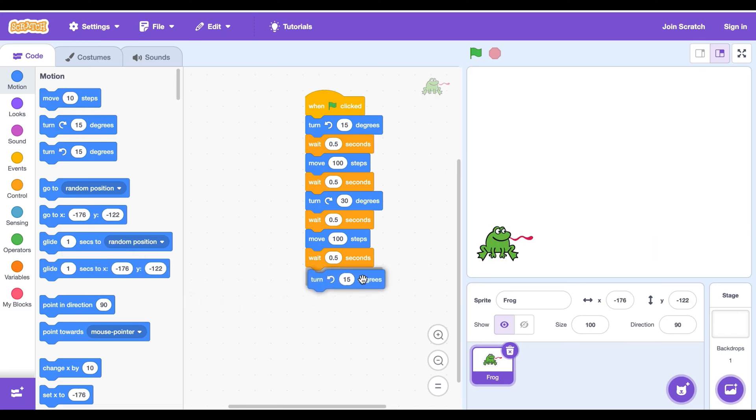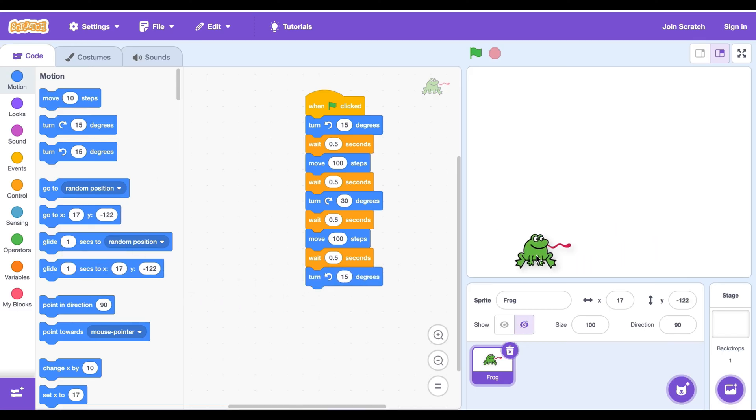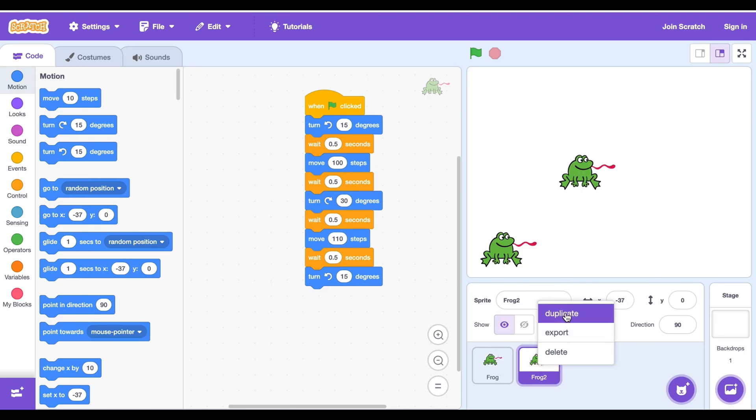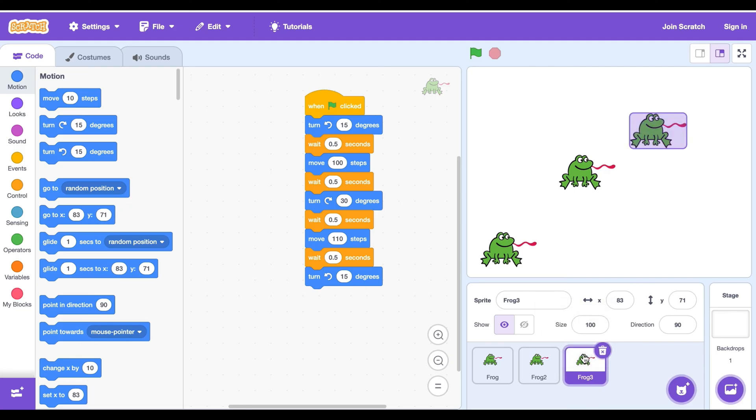Cool, isn't it? I will change 100 to 110 and then duplicate this frog. I will have 4 jumping competitors in the game.